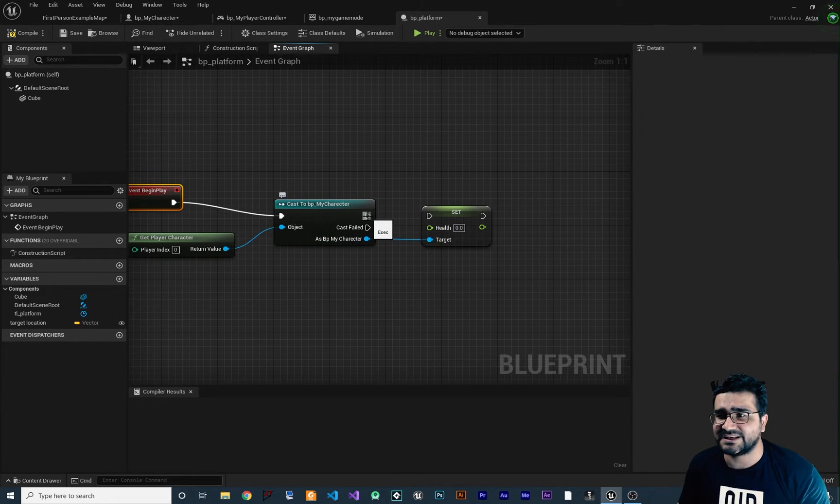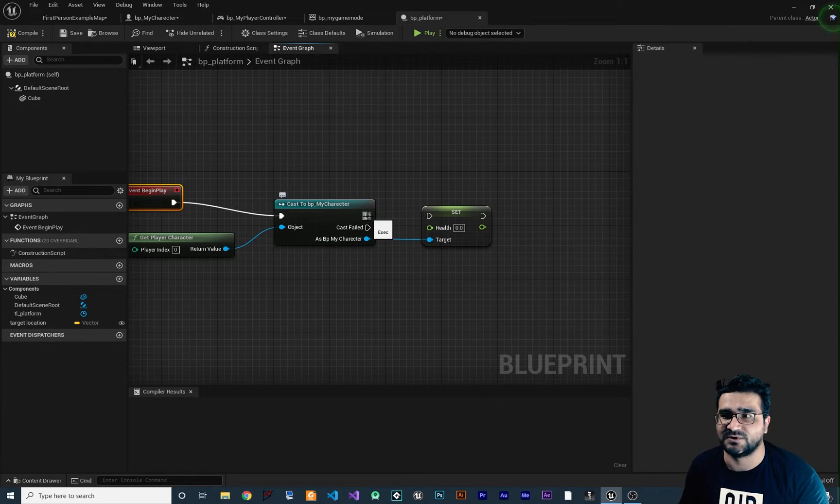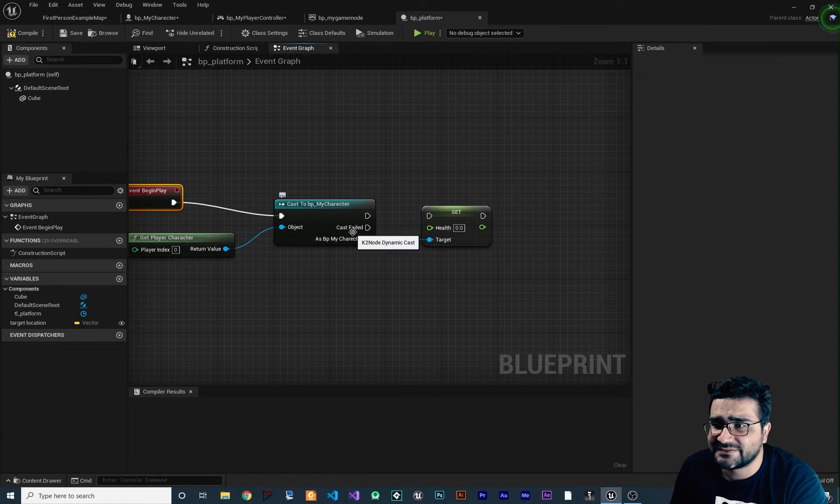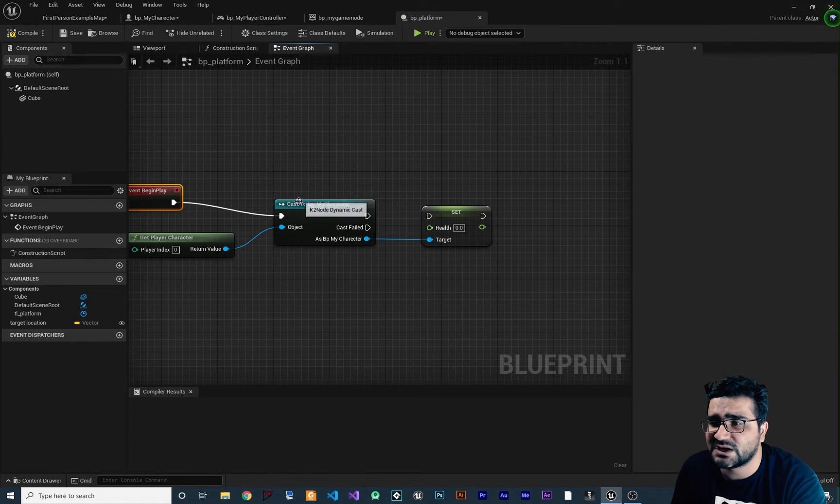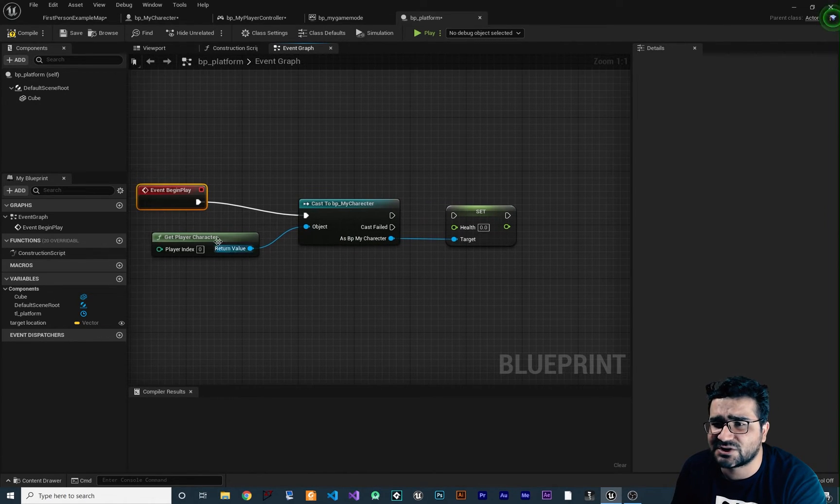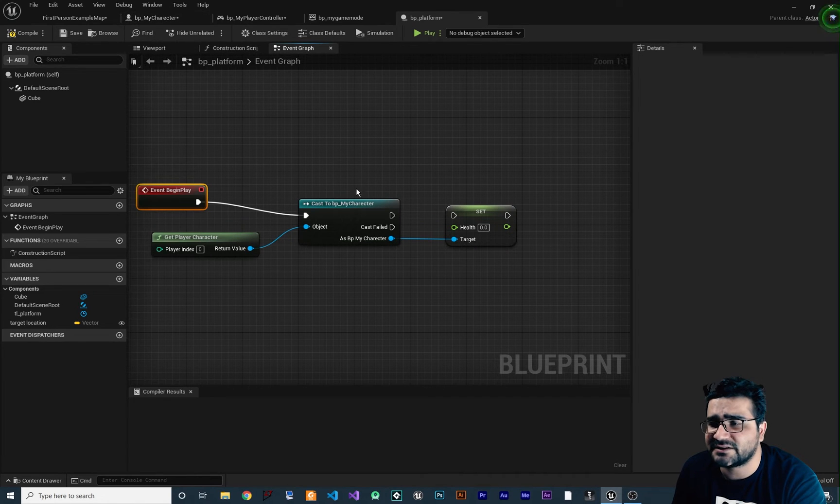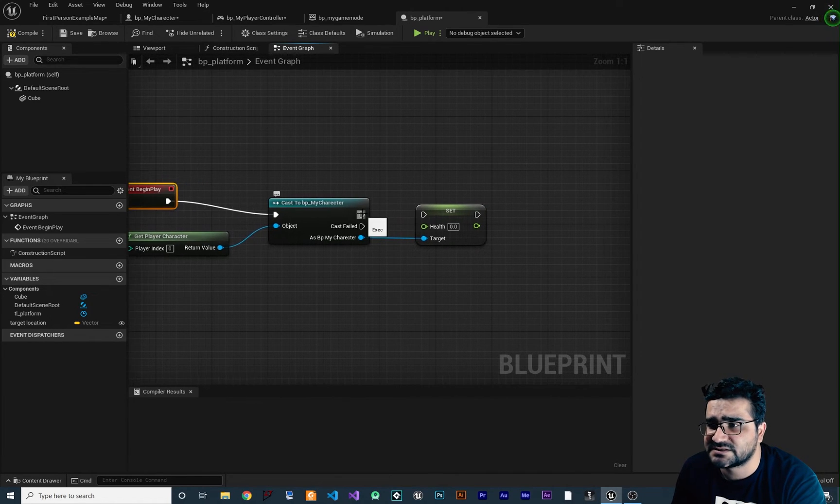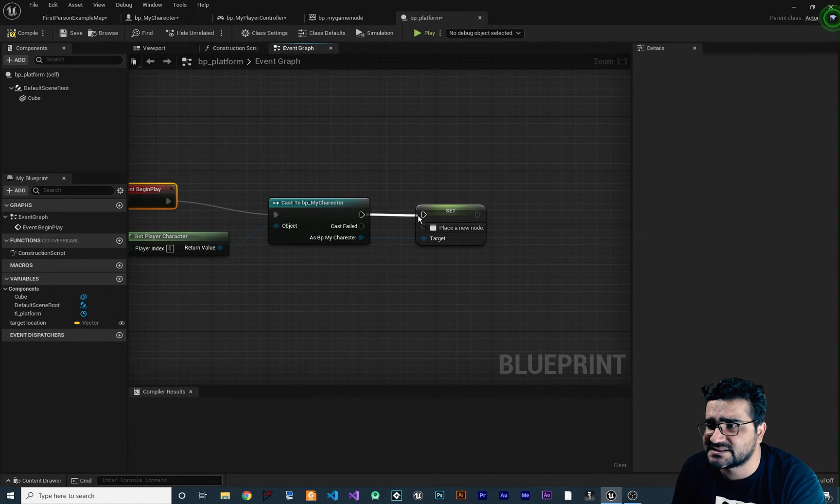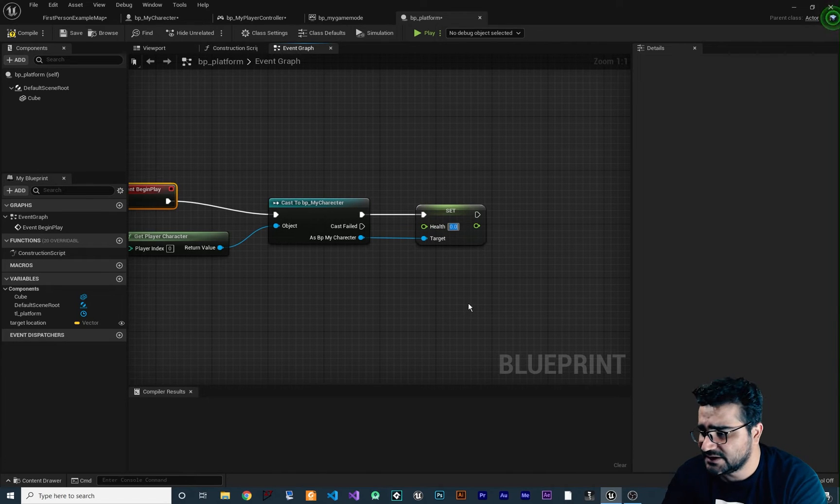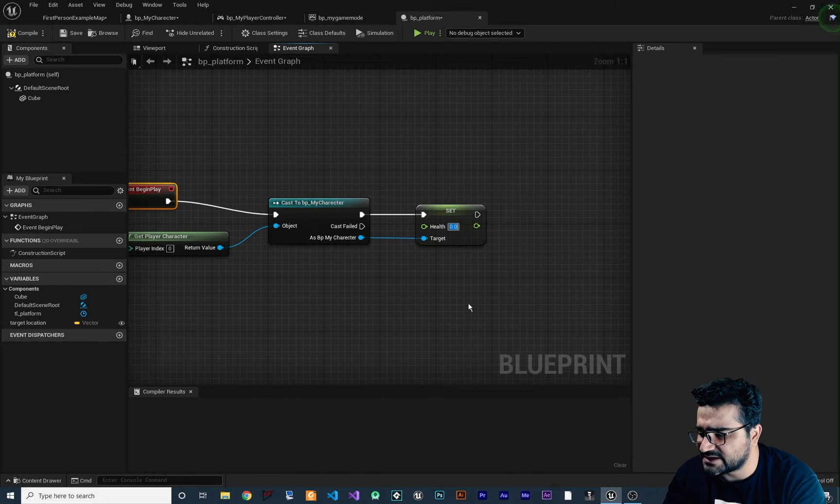One is for when this casting is successful and one is when the cast is failed. In this case, because we know that the character type is of our BP my character, it will successfully cast it. So we can connect it here and we can change the health, for example, to 10.